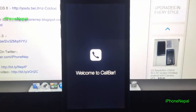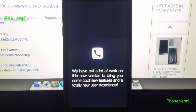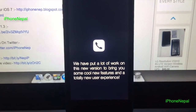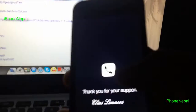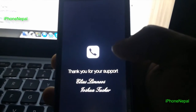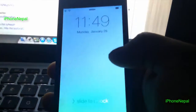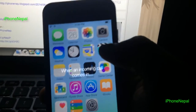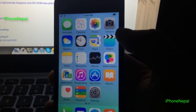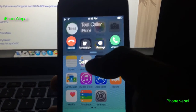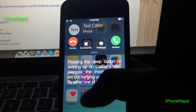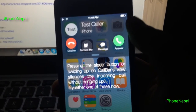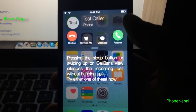Bam, here you go guys — CallBar for iOS 8 is now installed. Let me demonstrate it. Slide to unlock and you can see the incoming call will appear like this as a banner, and you tap 'Answer' to accept the call.